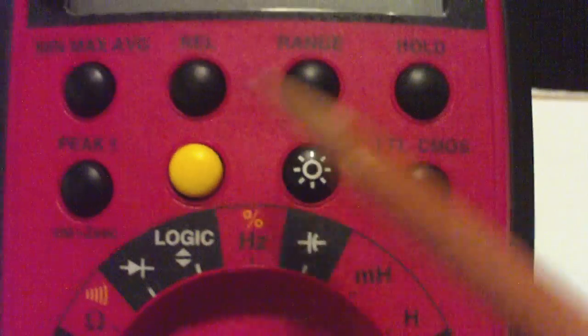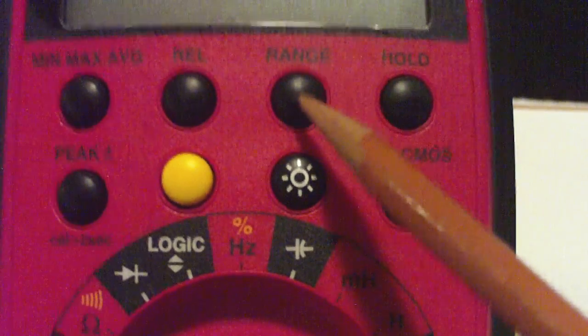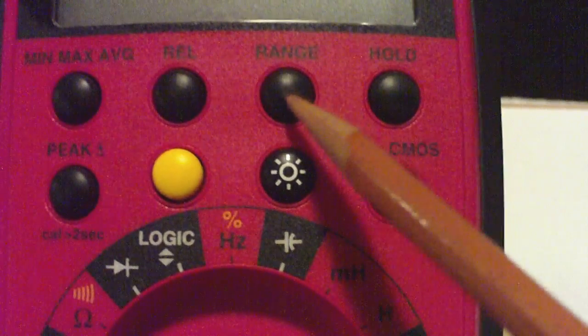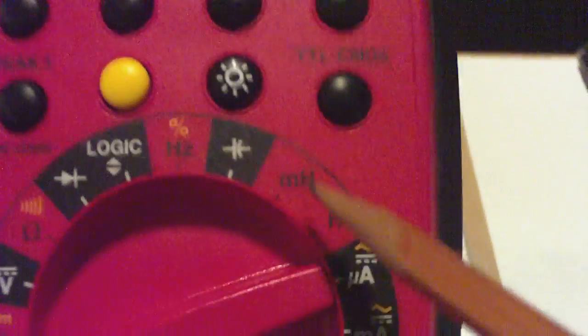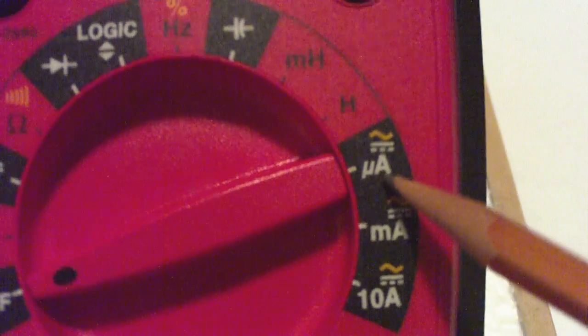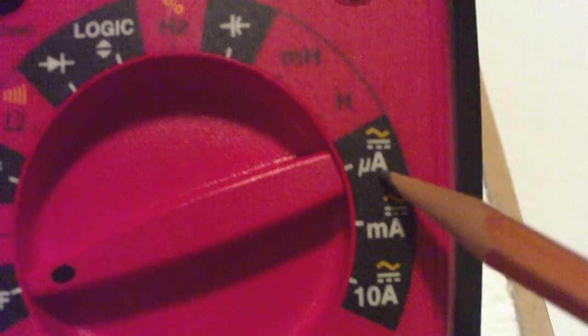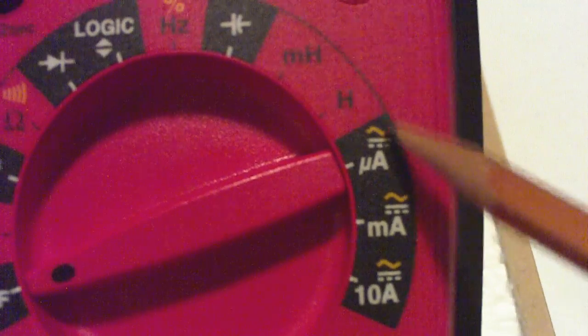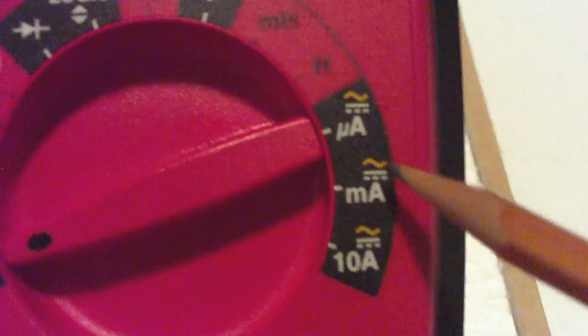But up here with a range button, you can manually affect the range. Millihenries or henries. Then over here we can measure microamps, both for DC and AC, milliamps, and up to 10 amps.